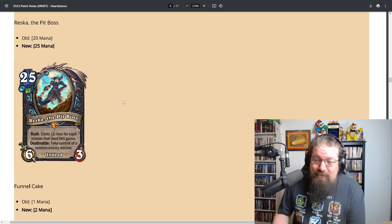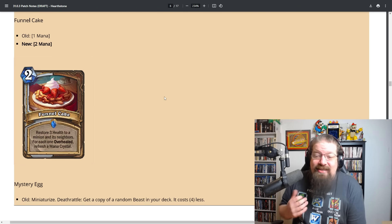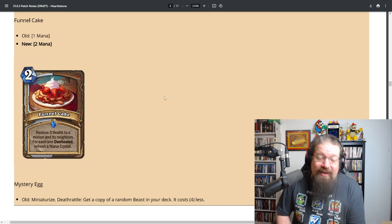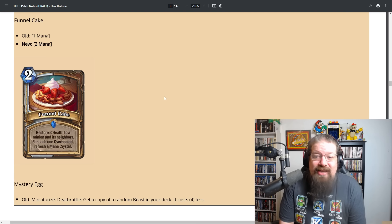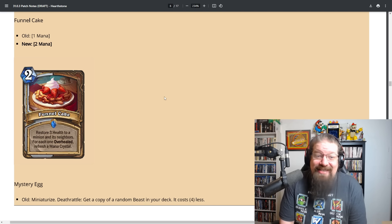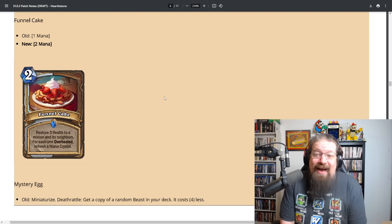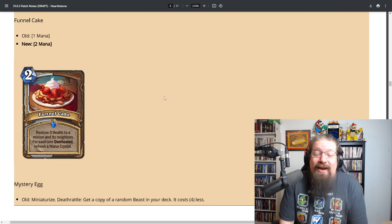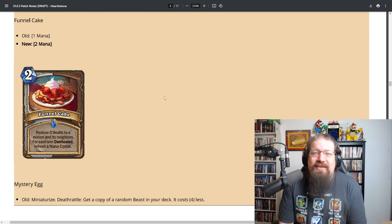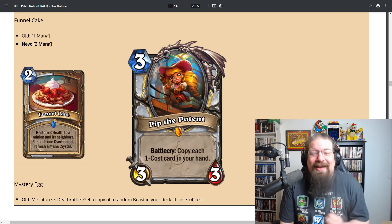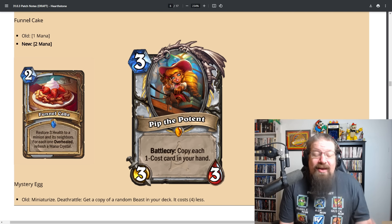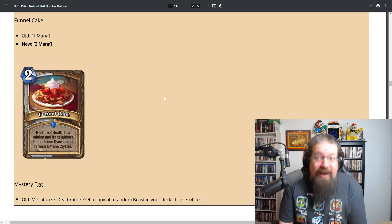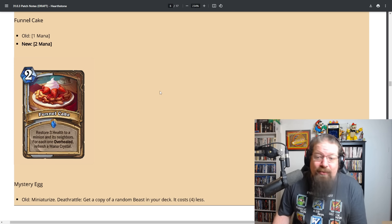Funnel Cake can still target whatever you want but it's two mana, so you'll only refresh one unless you've discounted it by other means. That is a very big deal, that's half the mana. You got to spend the two mana to play it. Very, very significant nerf, this one also standard and wild relevant.